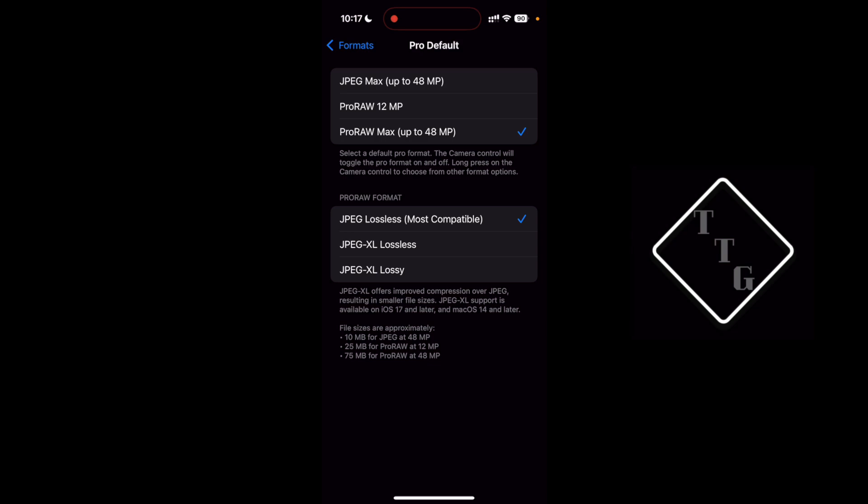and it gives you a full 48 megapixel file but in a jpeg format.